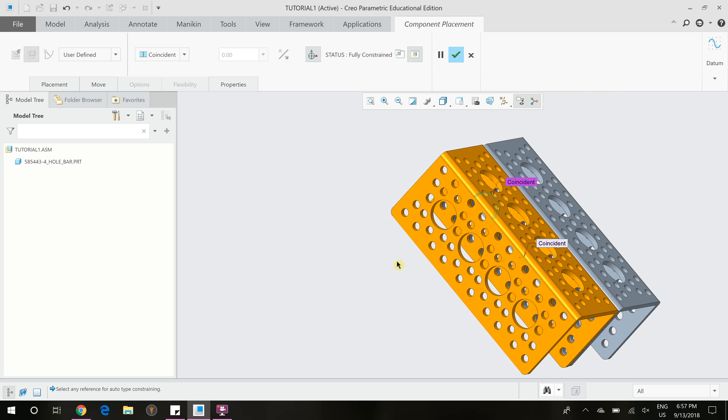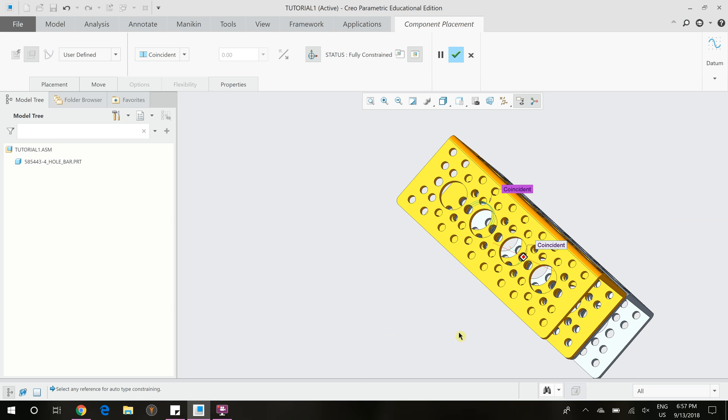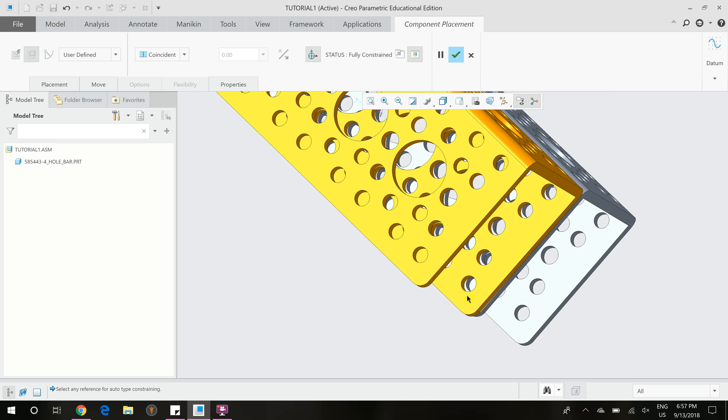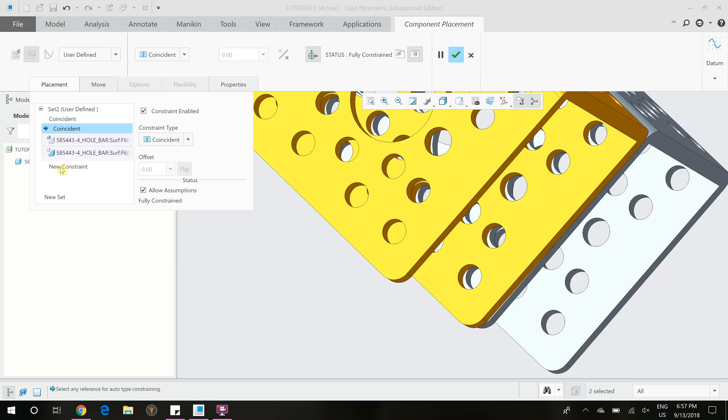It's not been constrained in this direction. So we're going to add one more constraint to it, which can easily be done with one of these other holes. To do this, once the part turns yellow, if you want to add another constraint, you have to go to placement, click new constraint,